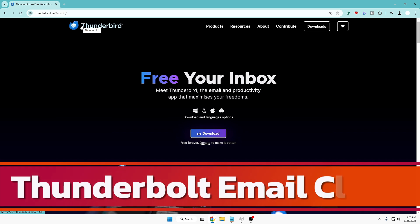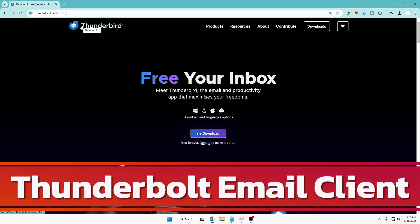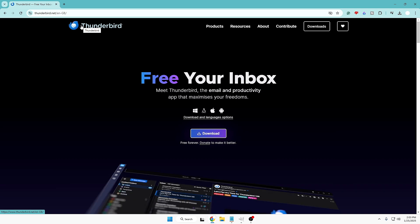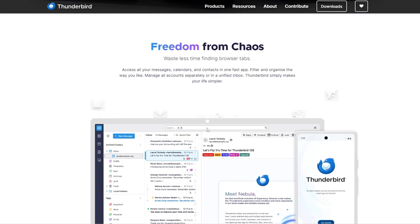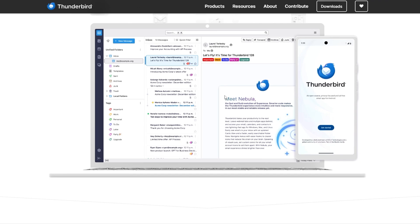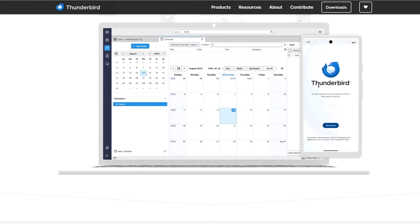Now next, at number nine, we have the Thunderbird email client. If you're looking for the best email client that comes for absolutely free, you must give Thunderbird a try. It's available for Windows, Linux, Mac, and Android. Come to their website, click on download, and all the details about how it works are available there.